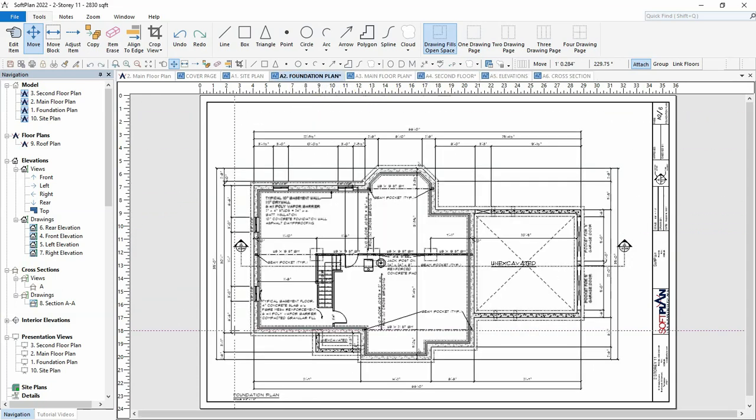SoftPlan version 2022 now has a very simple method of making sure each floor plan is in perfect alignment to one another.